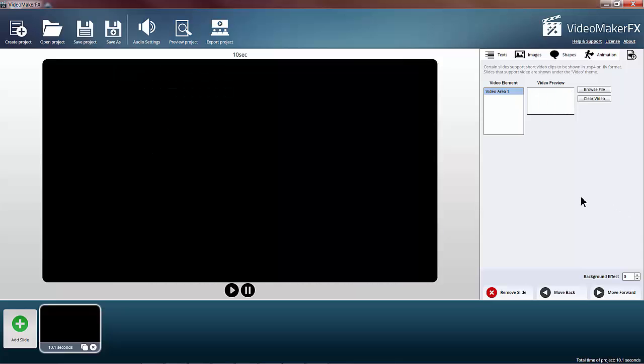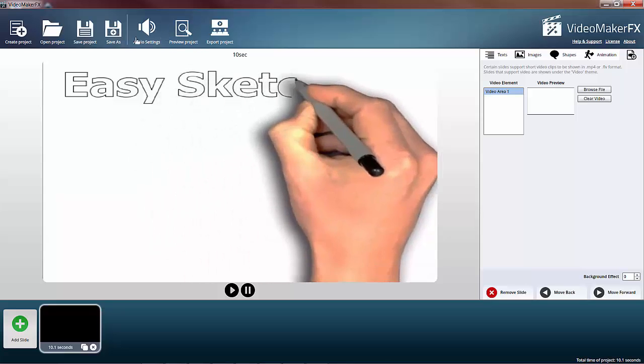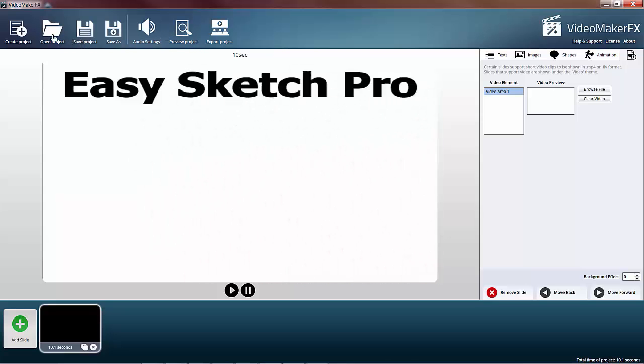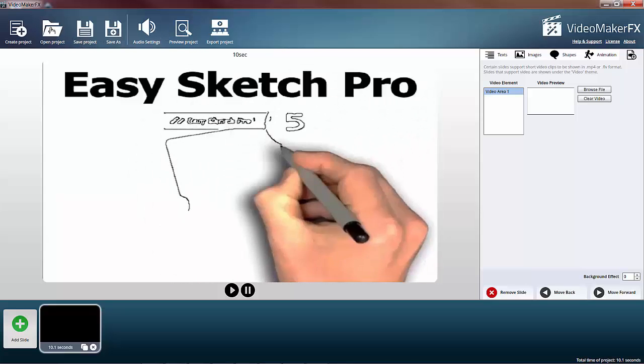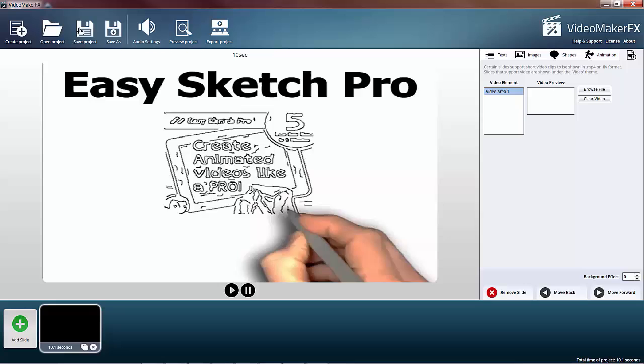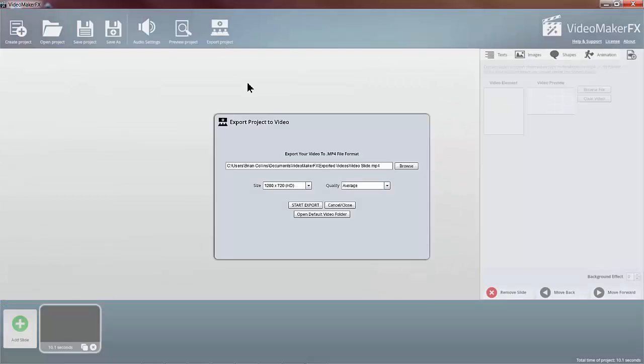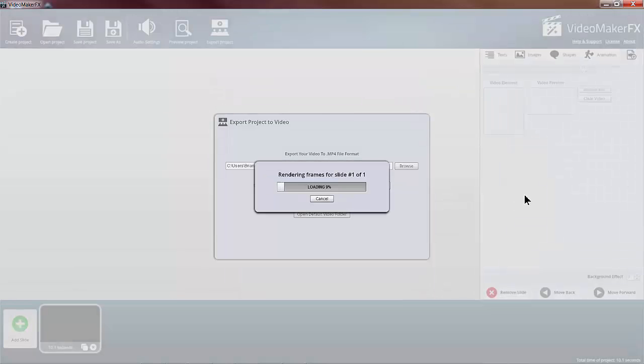And I'm going to go ahead and export that. 1280 by 720 quality, I've just left as average for the moment. Start the export and this will take a minute or two to export.